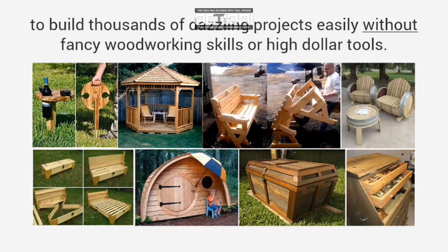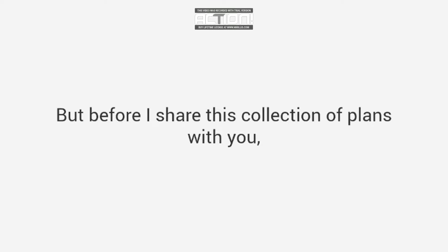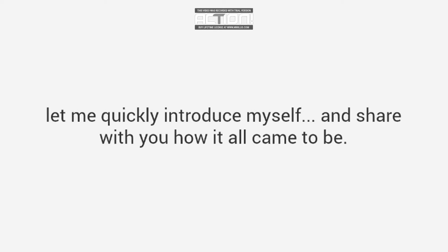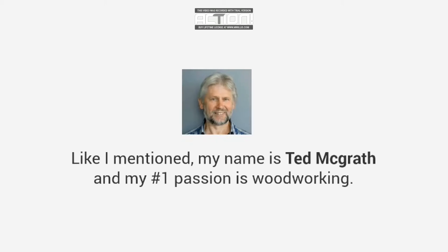But before I share this collection of plans with you, let me quickly introduce myself and share with you how it all came to be. When you hear my story, you'll understand why it matters. Like I mentioned, my name is Ted McGrath, and my number one passion is woodworking.